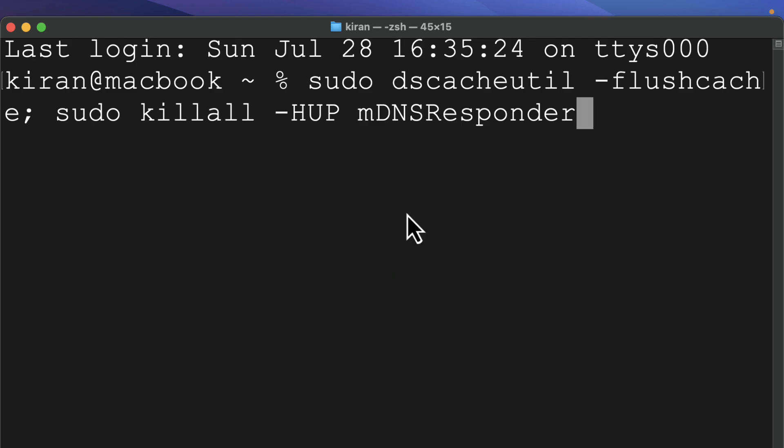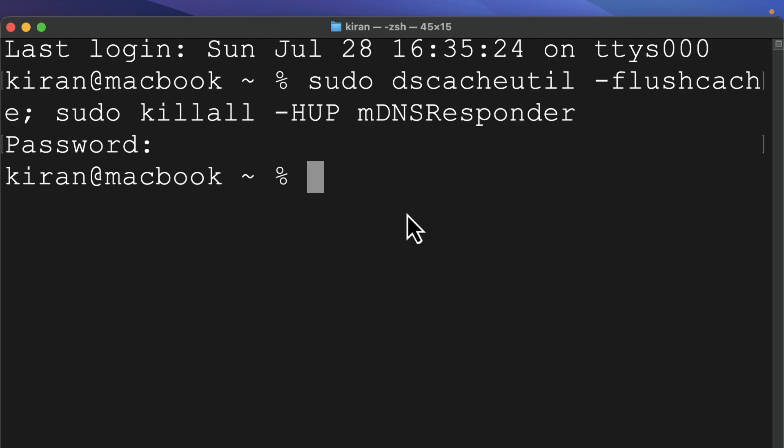After typing the command, press enter. You'll be asked for your password. Type it in and press return. When you see a new line, it means the command has been executed.